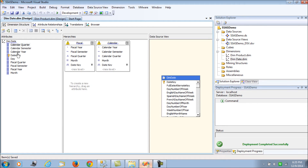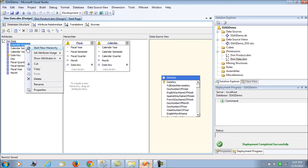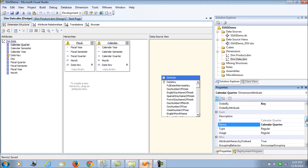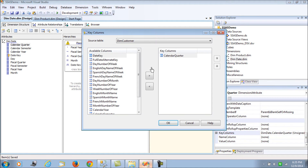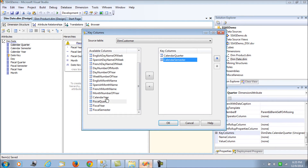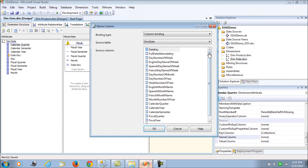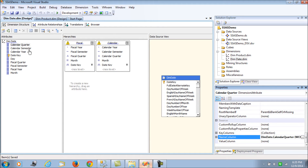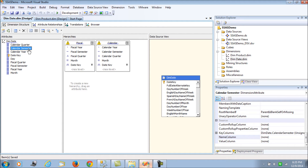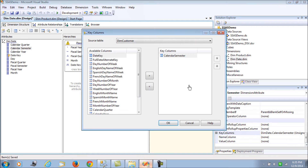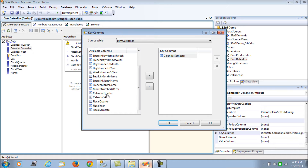To identify values uniquely when rollover occurs, we go to the properties for calendar quarter and add calendar semester and calendar year as composite key columns, promoting year and semester. In the name column we select calendar quarter. What we are doing is ensuring that when the dimension processes, each value at a level is uniquely identified, so that aggregation occurs properly.